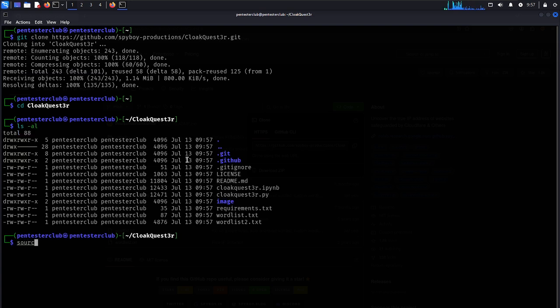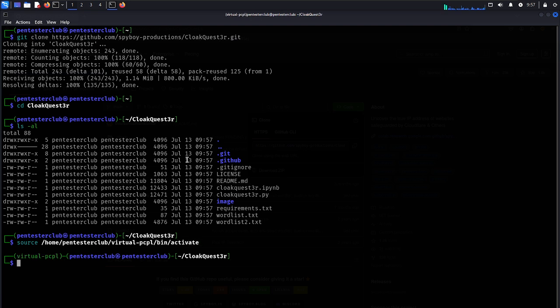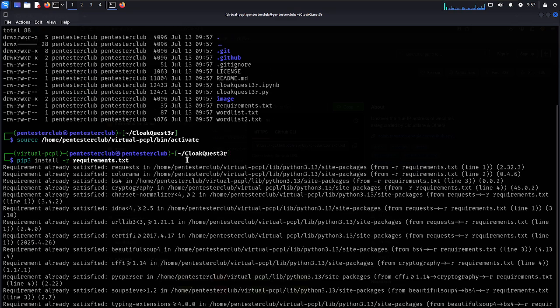Now there is a requirements file, so we would like to enable the virtual environment first. Now let's type here pip3 install minus r requirements.txt. That's it. It will install the requirements. That's great.